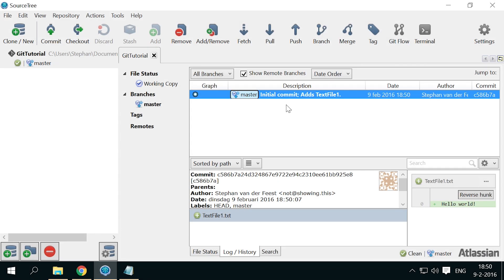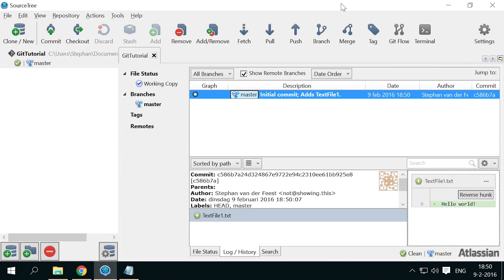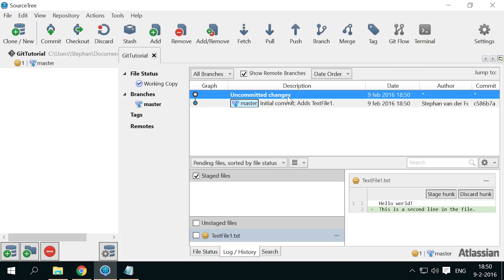Now let's go back to our text file and add a second line to it. Save the file and go back to source tree. You will see that above our first commit, the line uncommitted changes is shown. When selected, this shows all the changes in the working folder, often referred to as workspace. You can see the line we added to the file here.